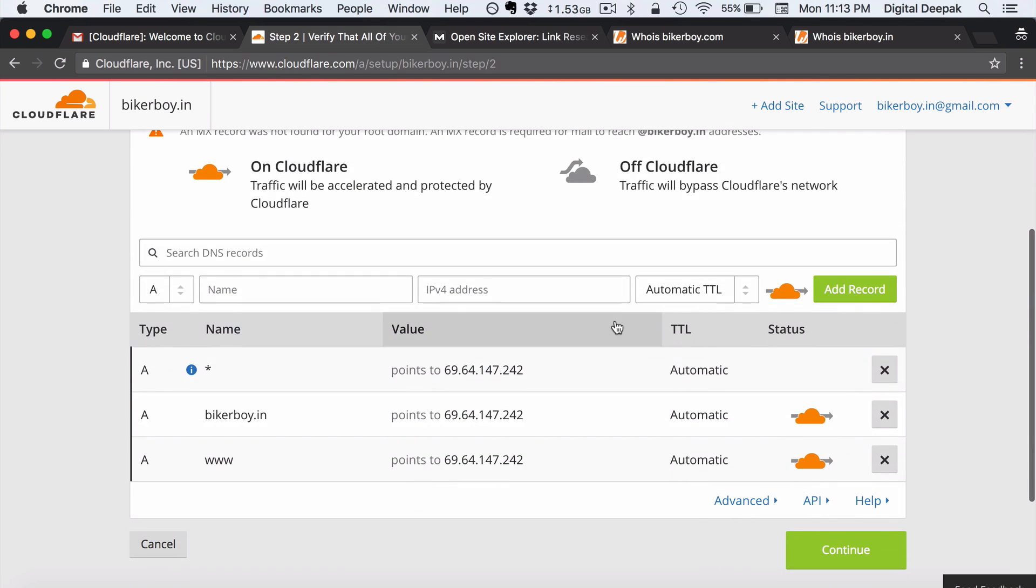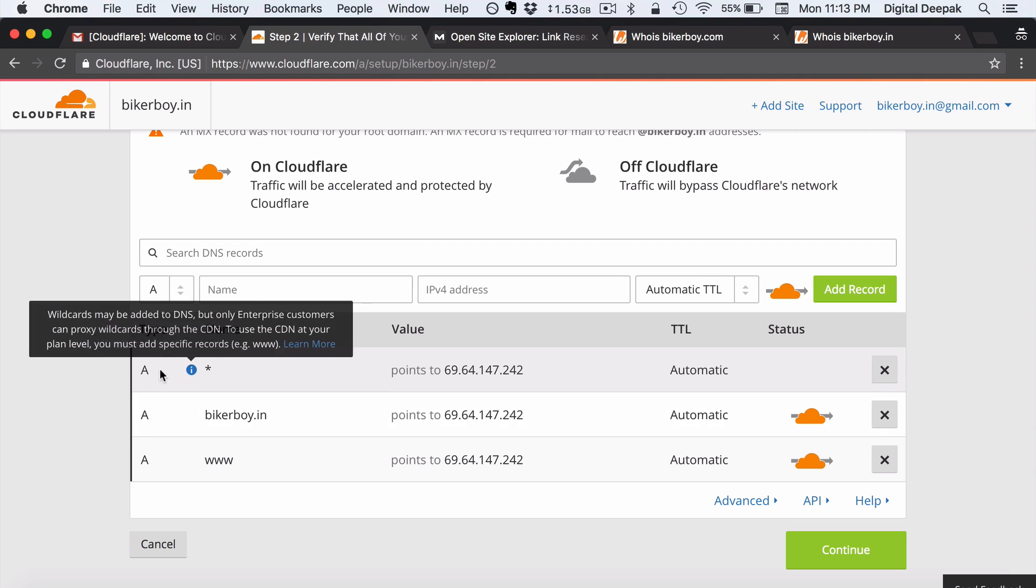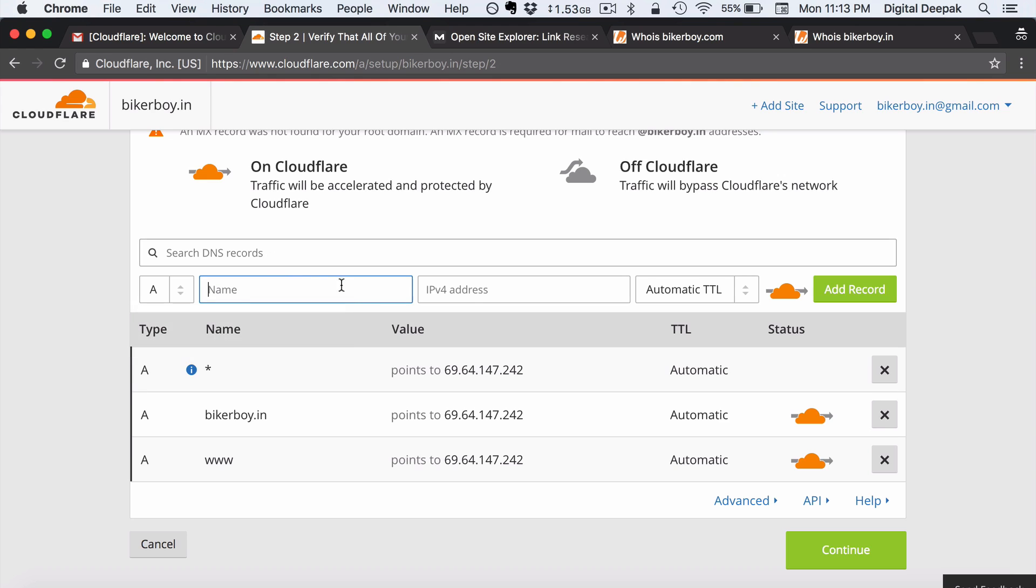So once it has scanned the entire records then it will ask you to go ahead and add DNS records. So right now we will not add any DNS records. So here you can see this is the IP address to which we have to point it to. So you can see that this is called an A record and if you want to add a new A record this is how you add it.